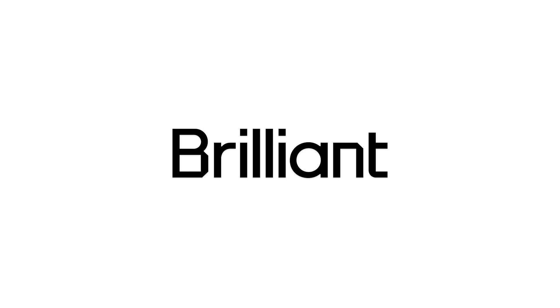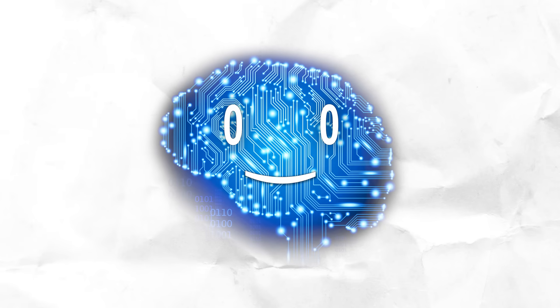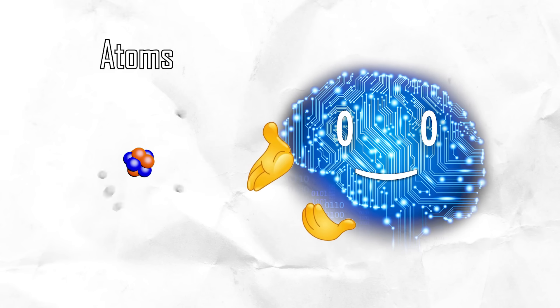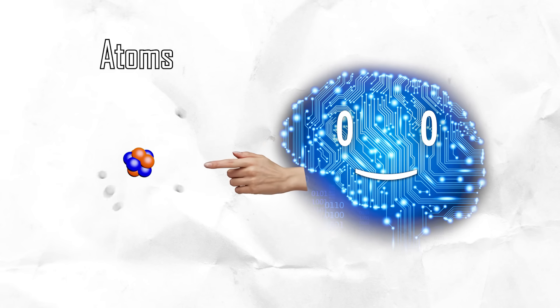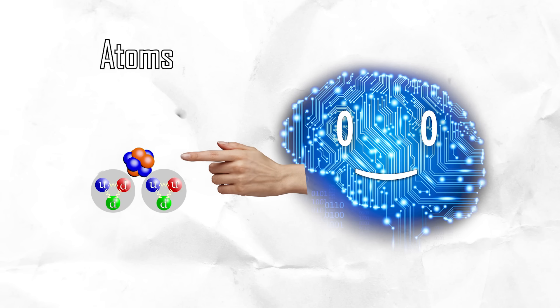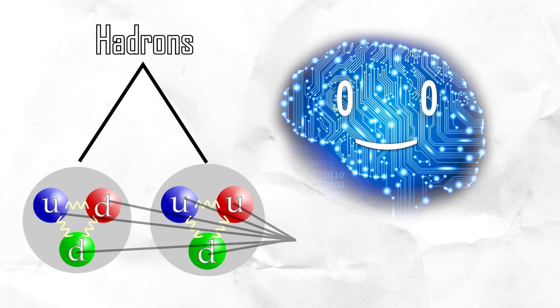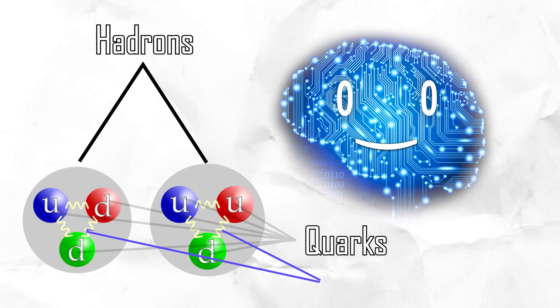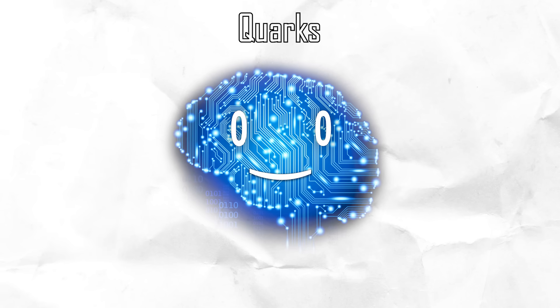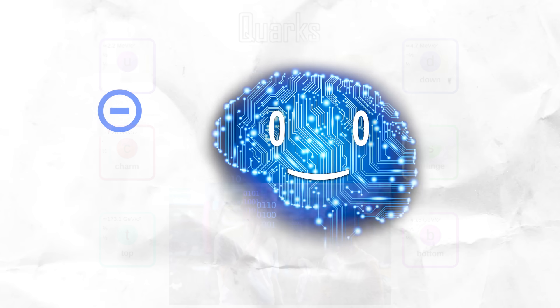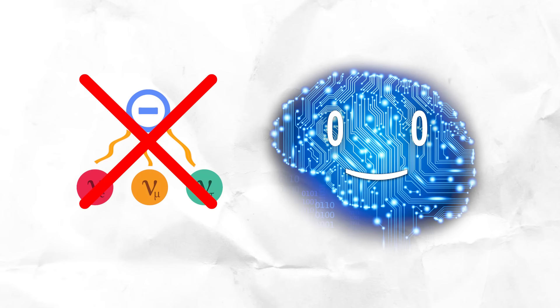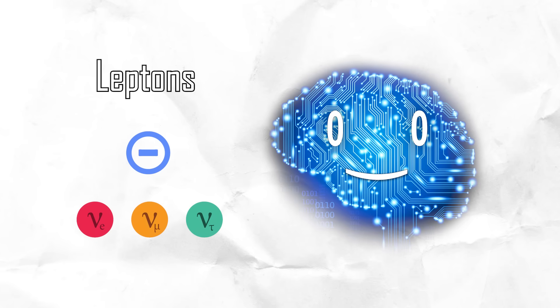Thanks to Brilliant for sponsoring this video. For a quick refresher and some terminology first, we have atoms. Those are made up of electrons orbiting neutrons and protons. These two are known as hadrons, because they are composed of quarks and are held together by the strong force. Quarks are fundamental particles coming in six flavors. The electrons and things like neutrinos don't experience the strong force, so they're called leptons.